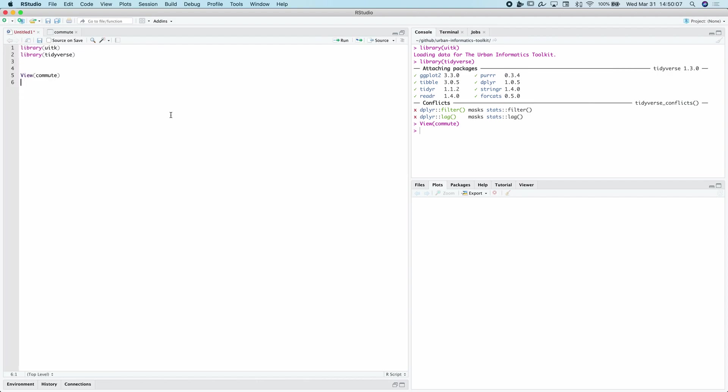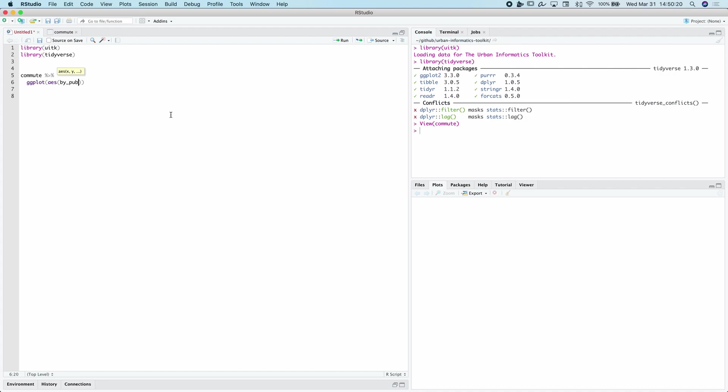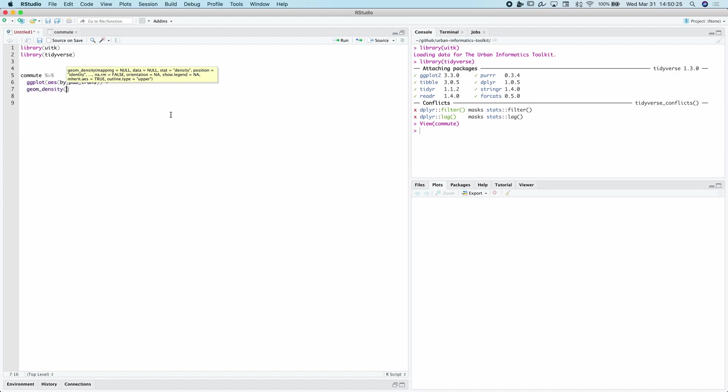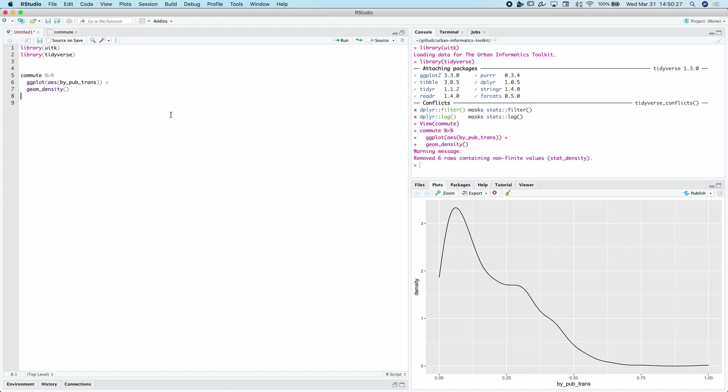So the first thing we do when we want to explore any variable is we visualize it. So we're going to start by creating a ggplot of the distribution of that single variable. So by public trans is the name of the variable. And then also we're going to use a density plot. I prefer those to histograms. And we can kind of see this distribution here.